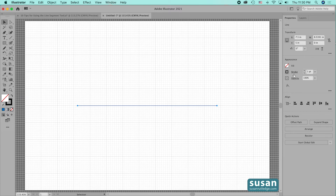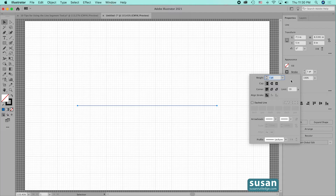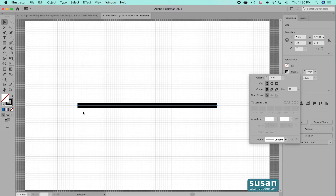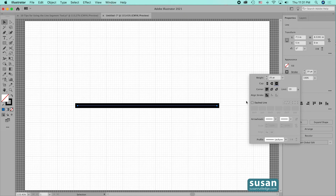For tip number four, I'll come over to the properties panel. Under the word Stroke there's a dotted line indicating more options — pressing on Stroke opens up a stroke dialog box. I'm going to increase the weight to 20 points. The cap options are: butt cap, where the ends are flush with the anchor points; round cap, which adds a little rounded space beyond each anchor; and projecting cap, which also extends beyond the anchors but is square instead of rounded.